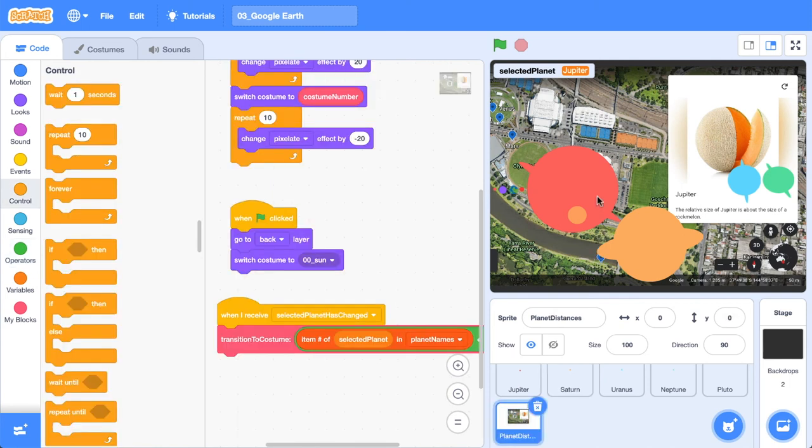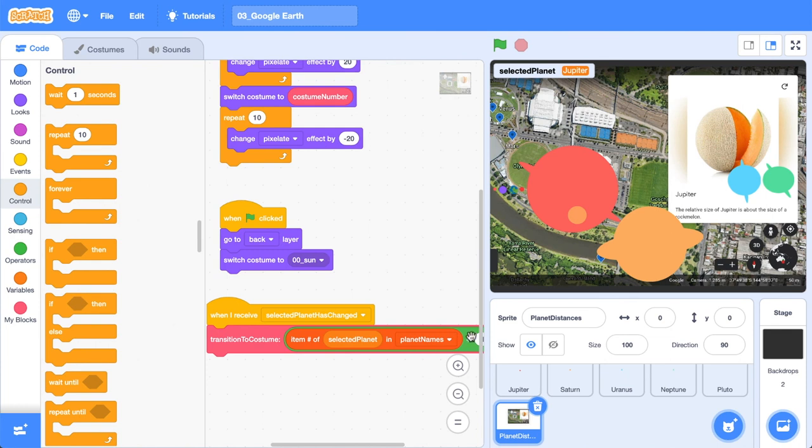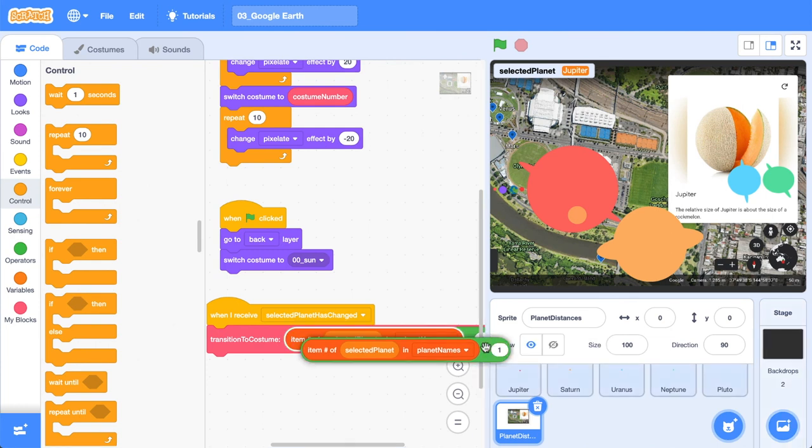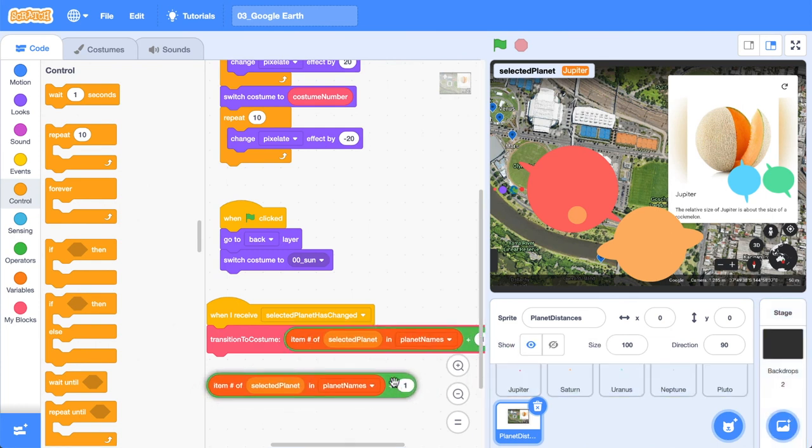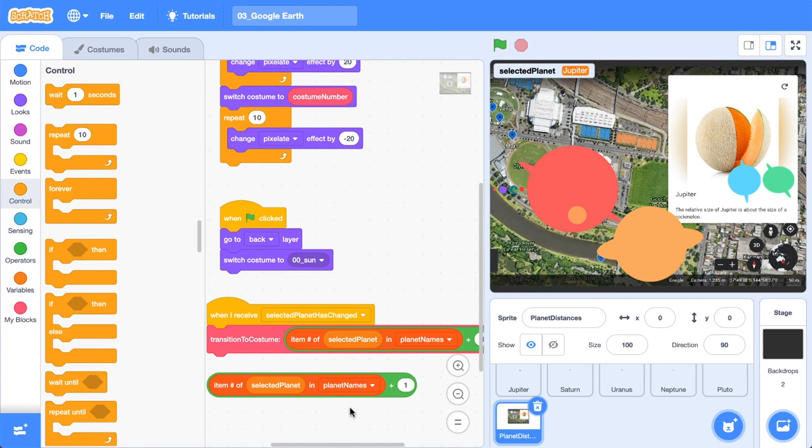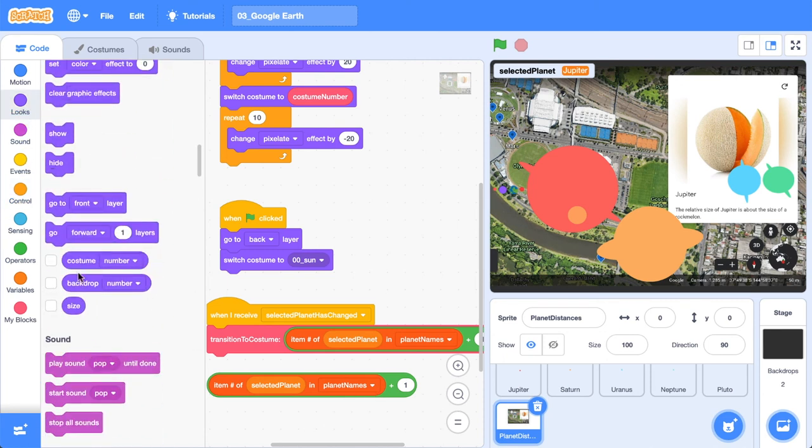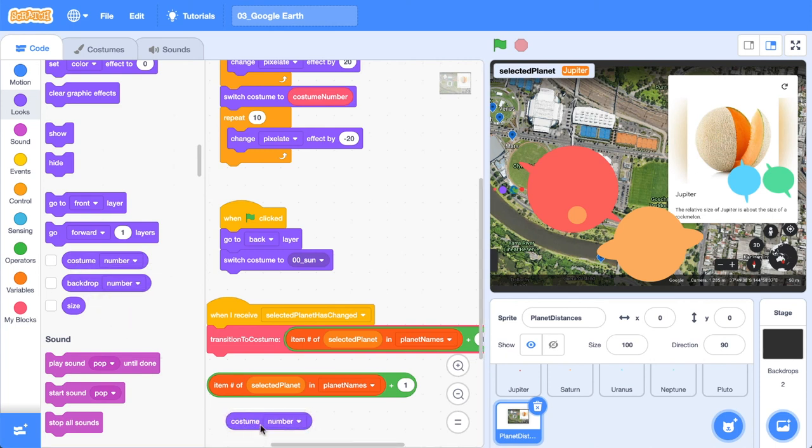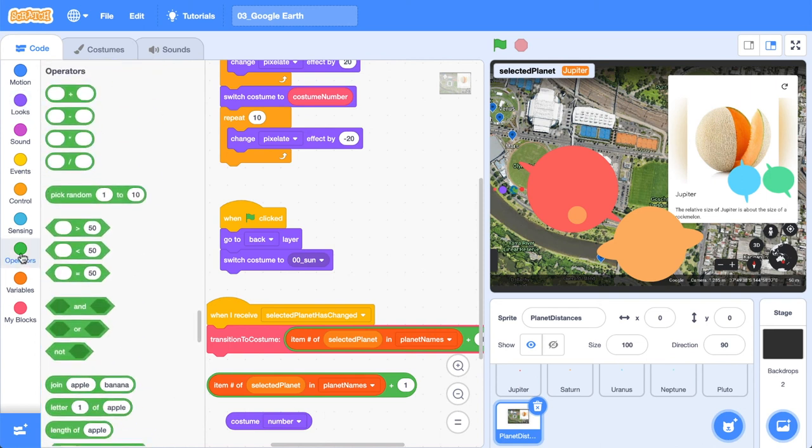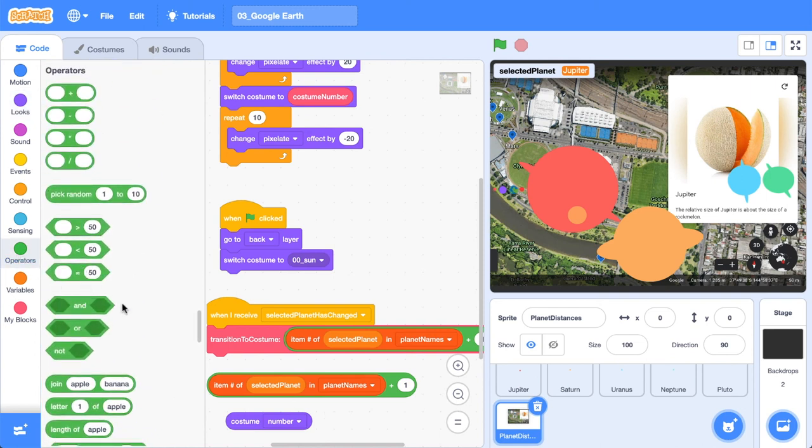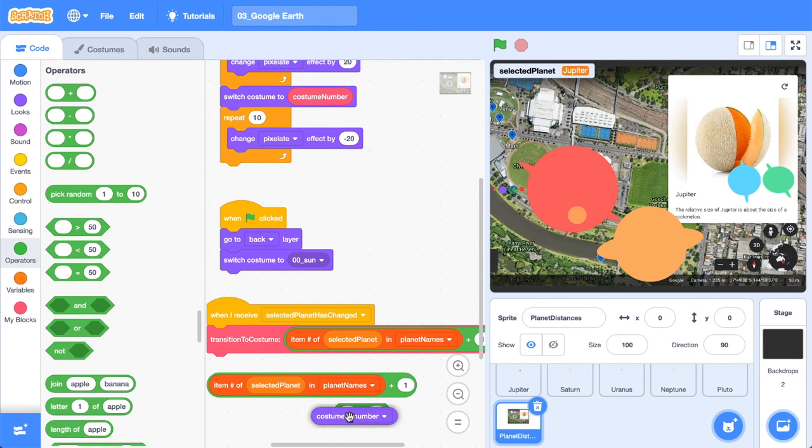Okay, let's just quickly fix that bug where you click the same planet and it transitions. What we're going to do that is duplicate this code block because this is giving us our current costume number that we want to transition to. If we go to our looks, we can grab the current costume number as well. Now, if these don't match, then we want to allow the transition, but if they do match, we don't.